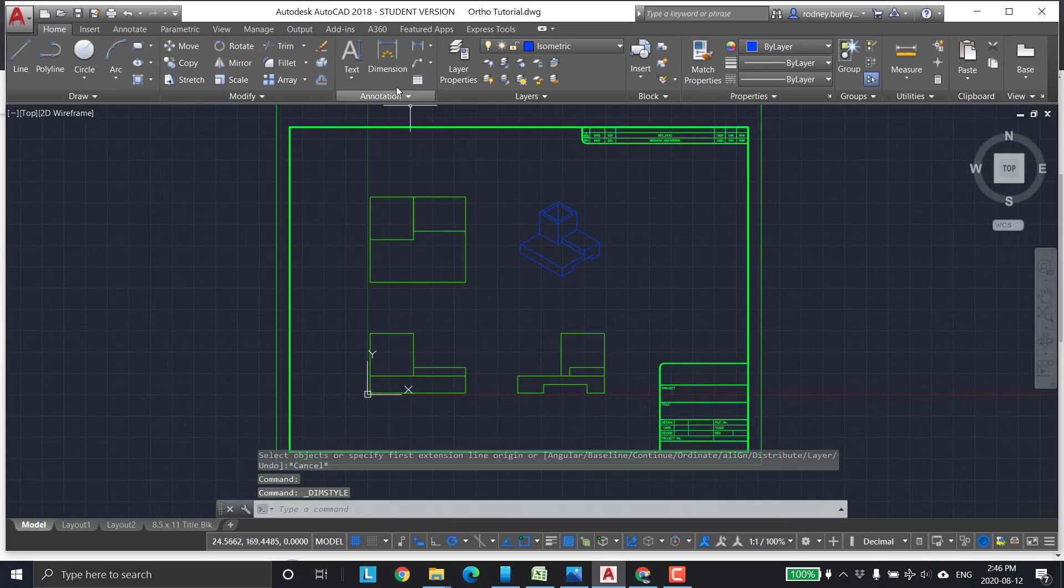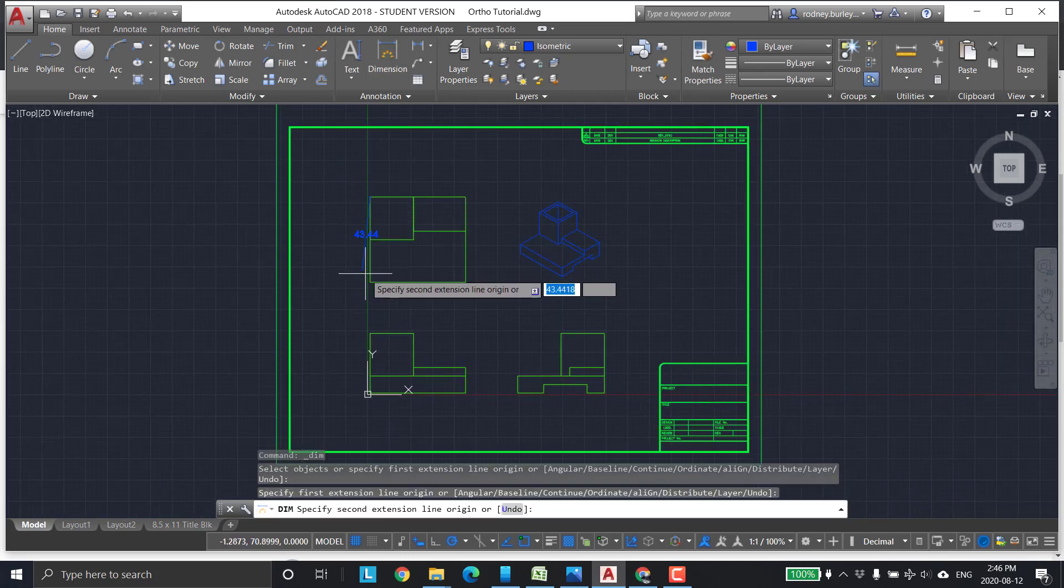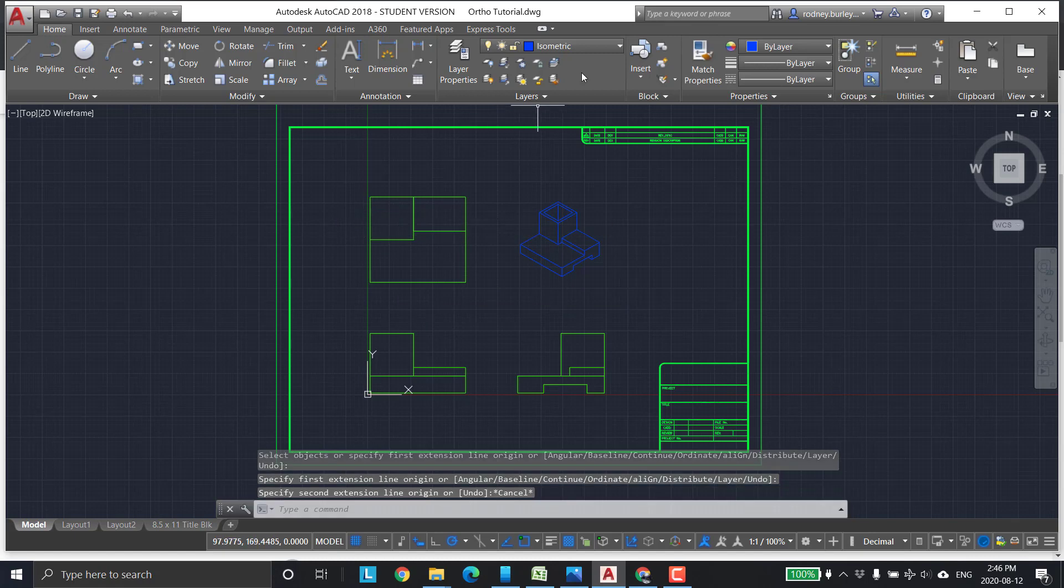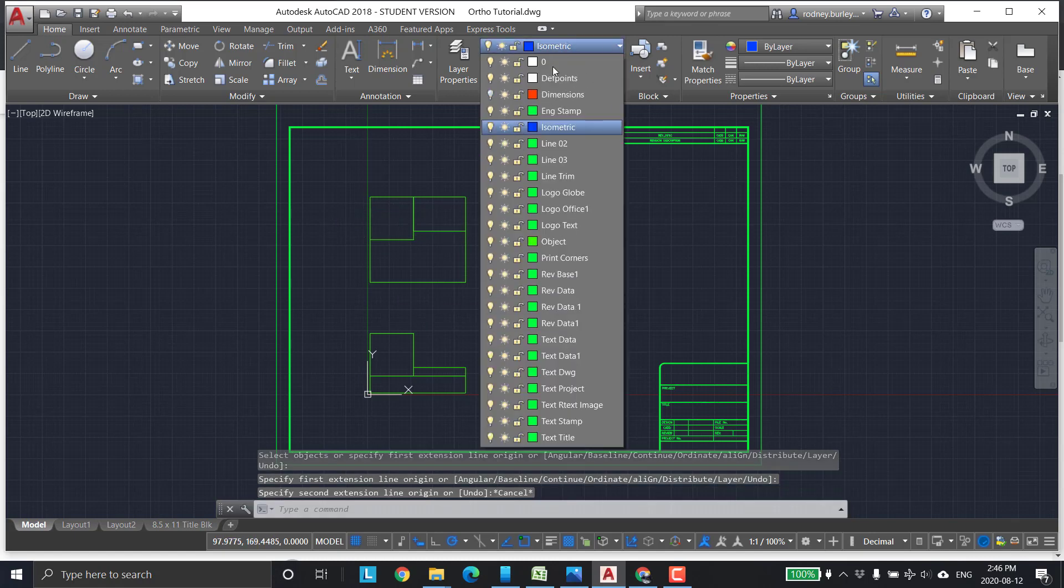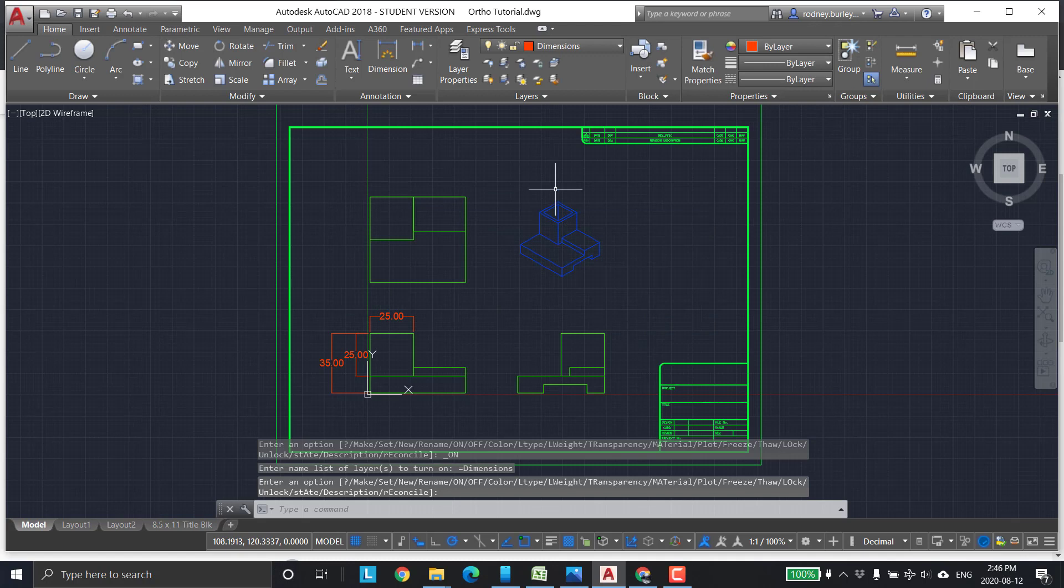Dimensions are currently on. Dimensions are already there.